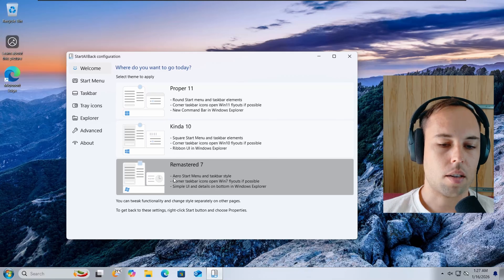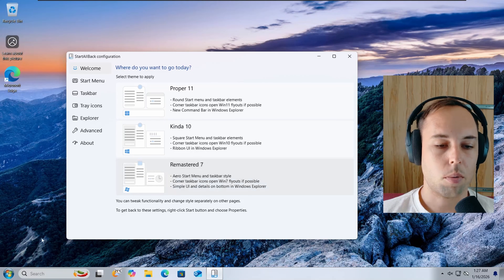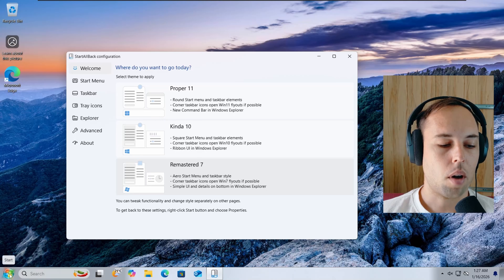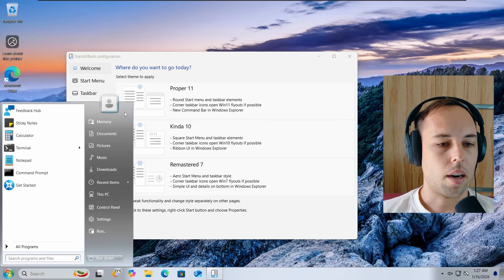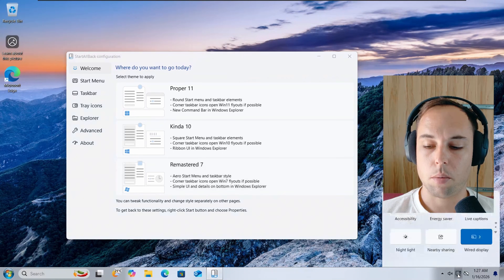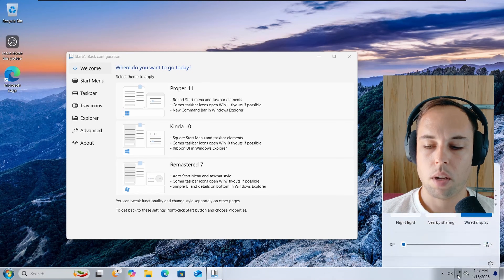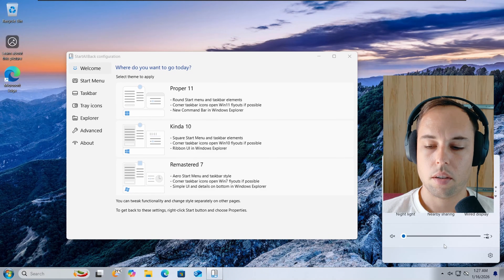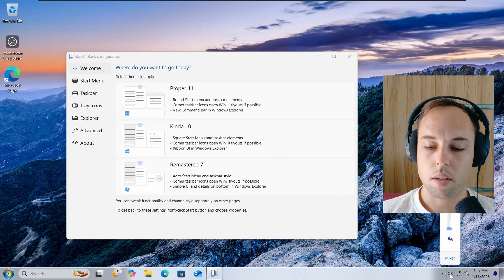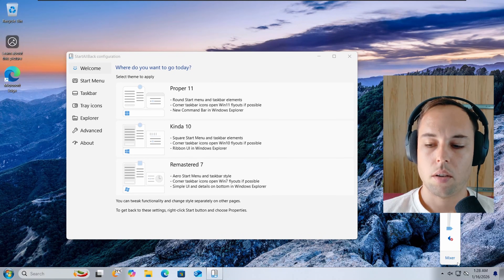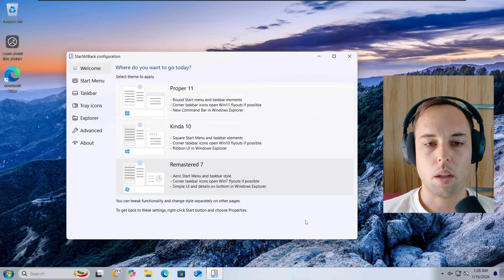Next, you've got Remastered 7, which has the Arrow Start menu and Taskbar style from Windows 7. You'll also notice the Start menu icon changes as the theme changes. The Start menu shows the Windows 7 Arrow theme, and the flyout menus in the System Tray open to Windows 7 flyouts where possible. For example, the Network and Sharing Center is still Windows 11, but the Sound Mixer is the Windows 7 flyout — so these only work where it's possible.